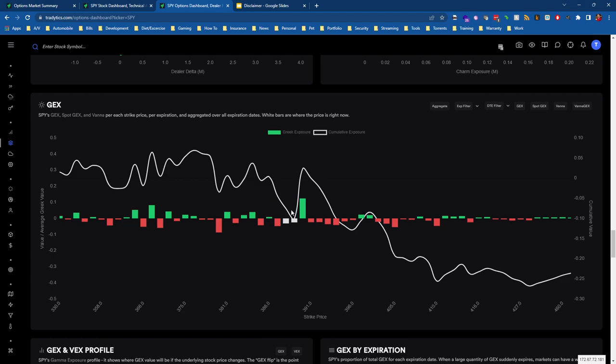Right around 388, 389 around close today. This is happening after market hours, and this doesn't update after market hours because there's no options buying or selling occurring. Gamma exposure is all related to options buying and selling. I'll assume that if you're watching this video, you understand what delta, gamma, vega, theta, vanna, charm are.